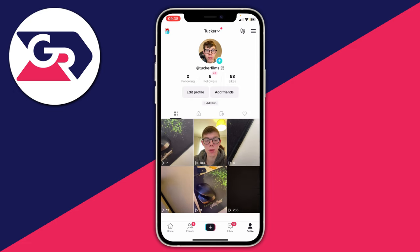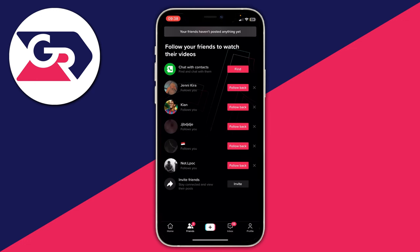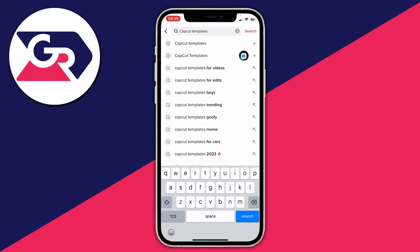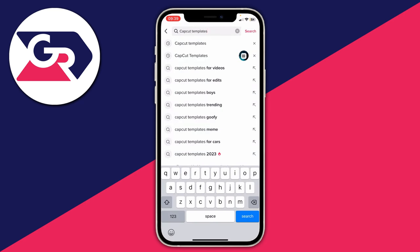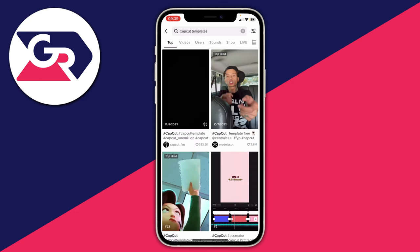To search for templates, tap on Friends at the bottom of TikTok, then go to the top right and tap on the magnifying glass. Then search for CapCut templates and tap search. You can also add specific keywords — for example, 'retro' or 'cars' — to find something more specific. In this case I just search 'CapCut templates.'